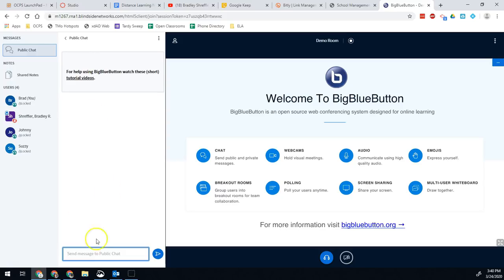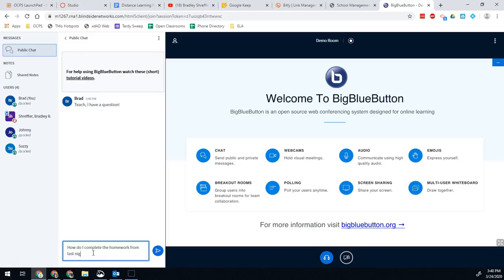Initially, one of the main things you can do is type into the public chat that will come open when you're here. So for example: "Teacher, I have a question. How do I complete the homework from last night?"